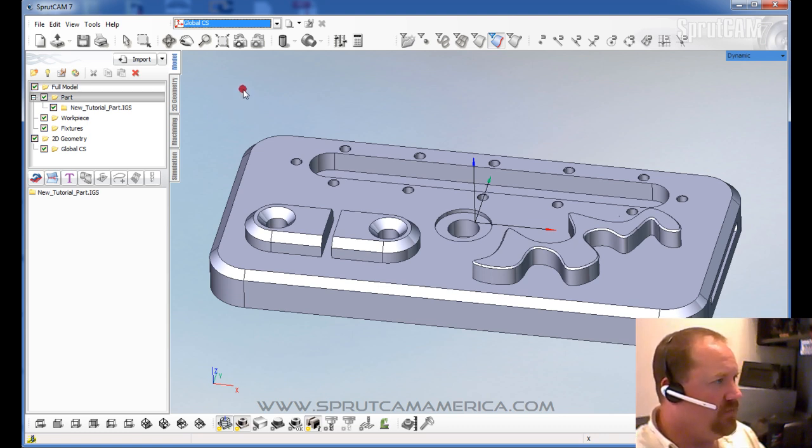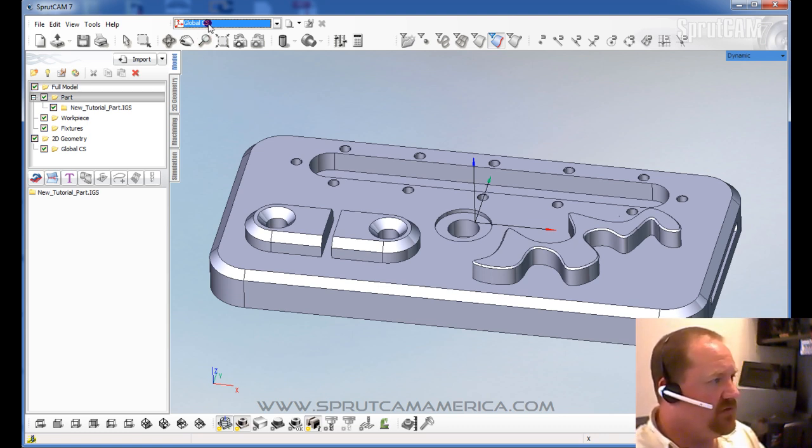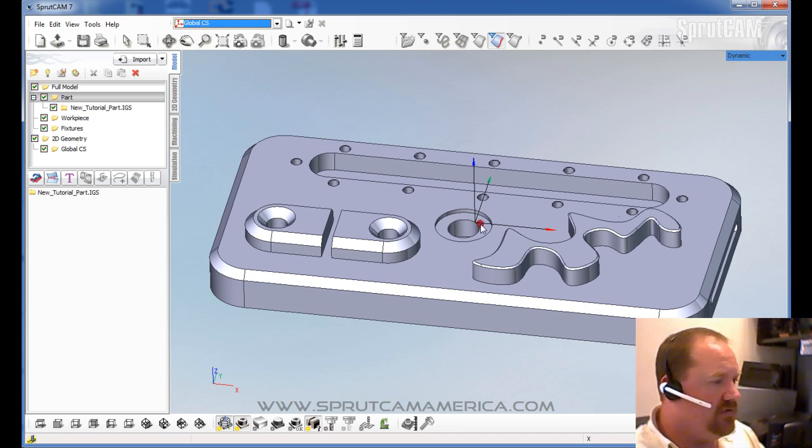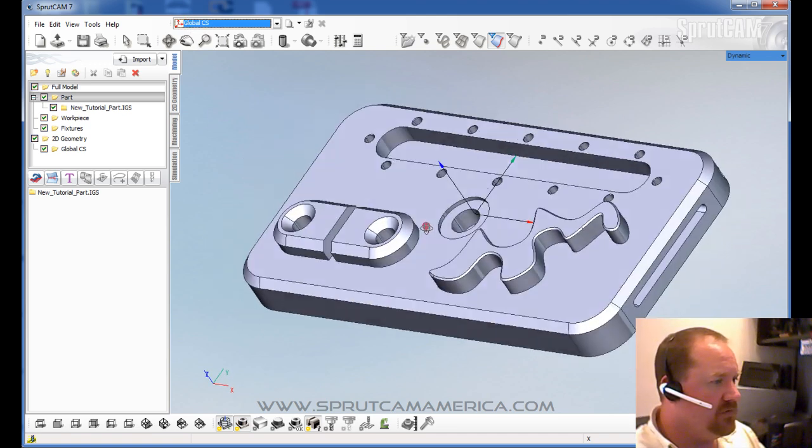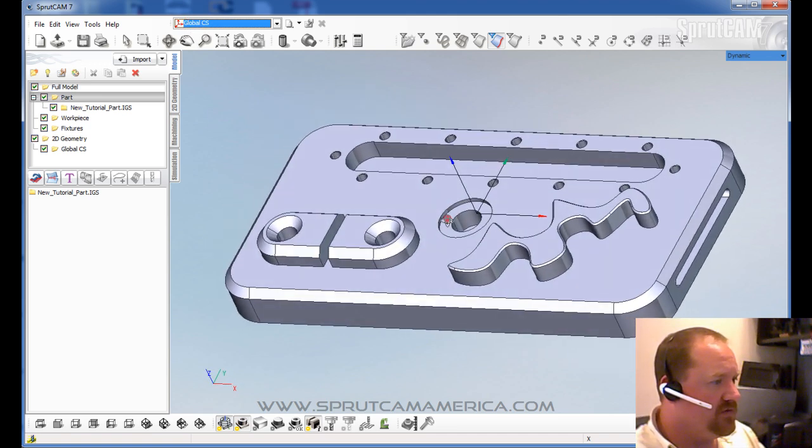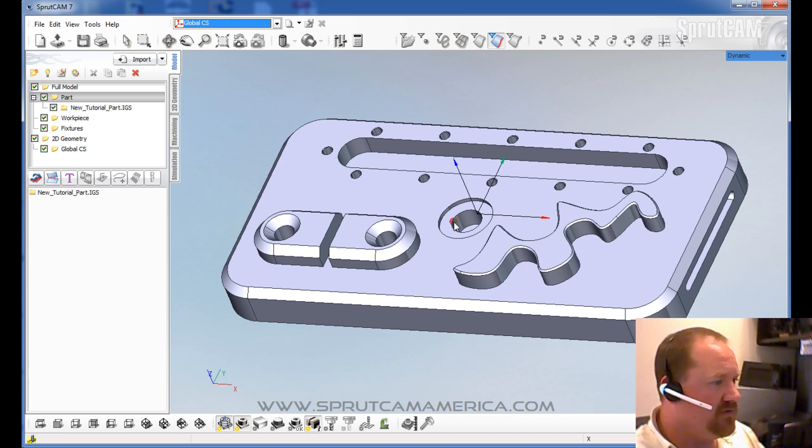And some of the other more important points you're going to want to see. Global CS means global coordinate system. If you're using just one coordinate system, which we will be doing through most of these tutorials, that refers to this crosshairs point.